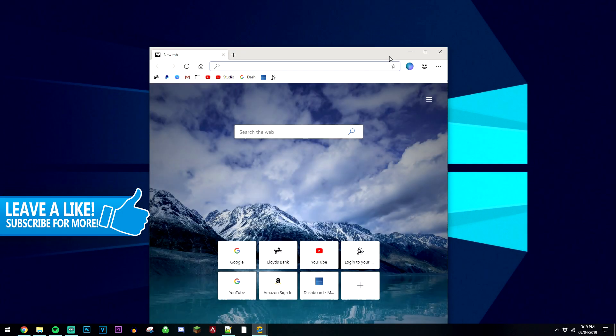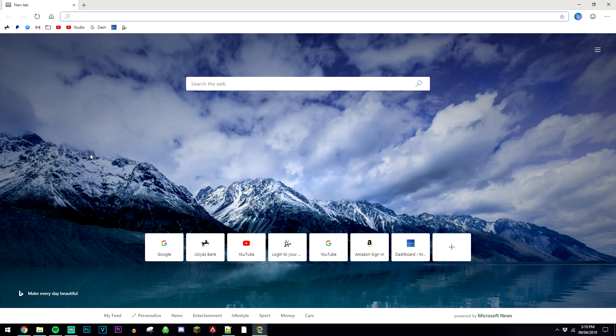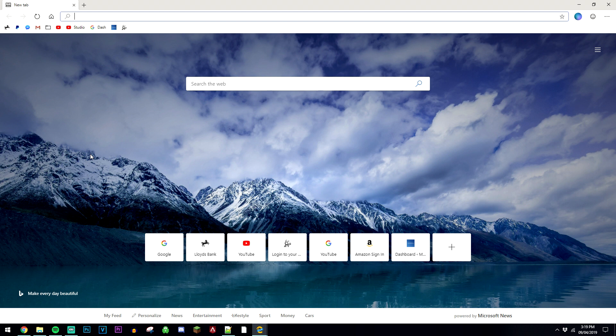When you go ahead and open it up, it's going to run through a quick setup process, and the really good thing about this is that all your bookmarks and your cookies and everything will be transferred over from your default browser to the new Chromium one.